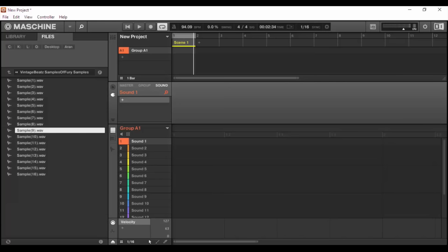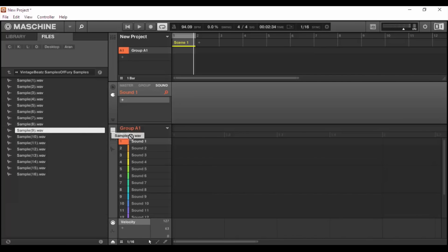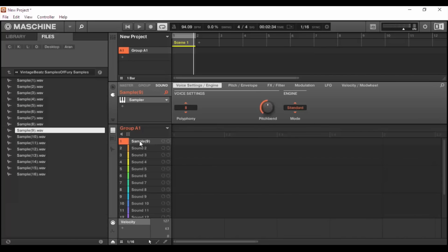So without further ado, let's get into the tutorial. I'm in one of my sample folders here, the Machine Masters sampler expansion pack, and I'm just going to load in this sample right here.